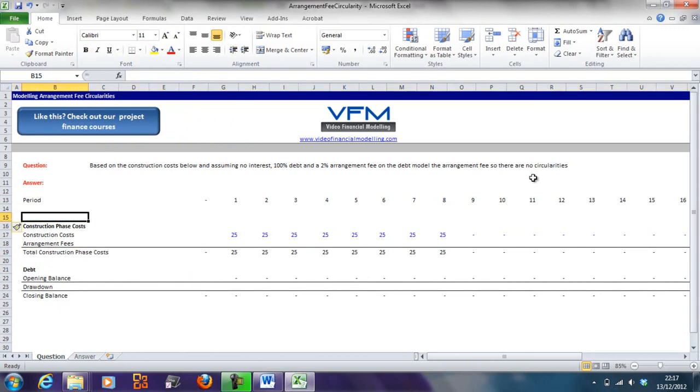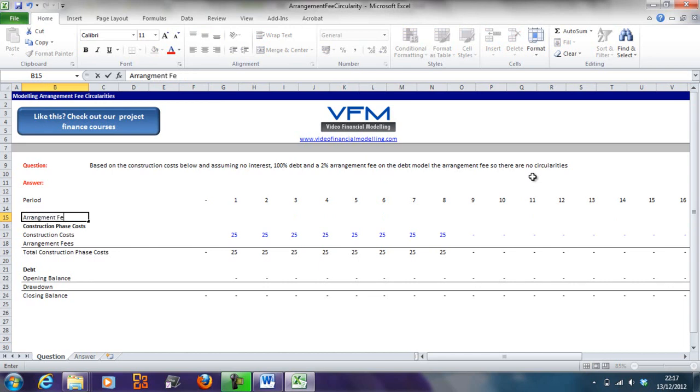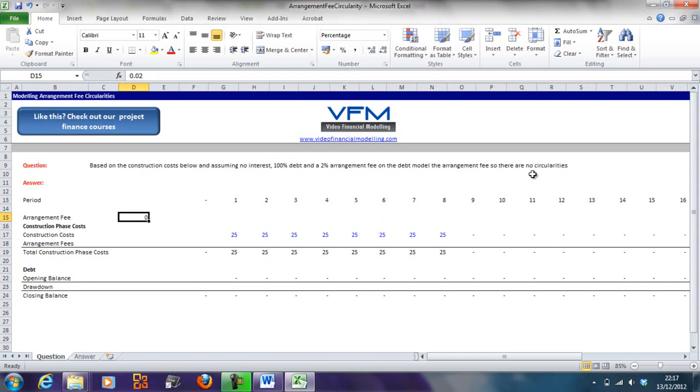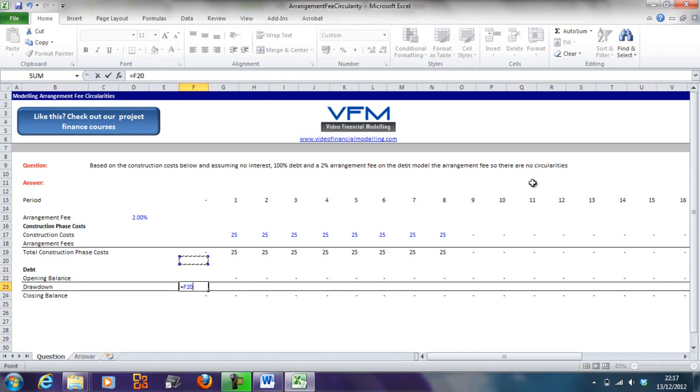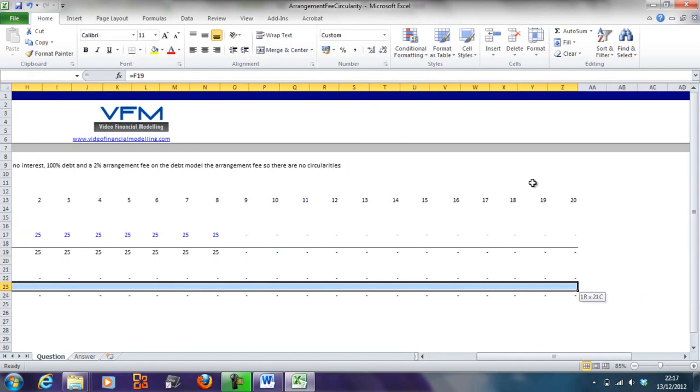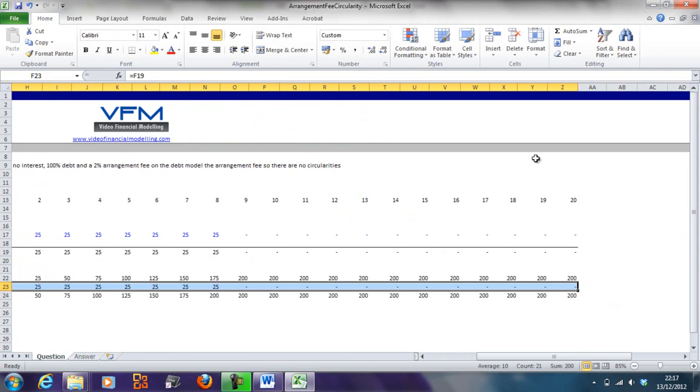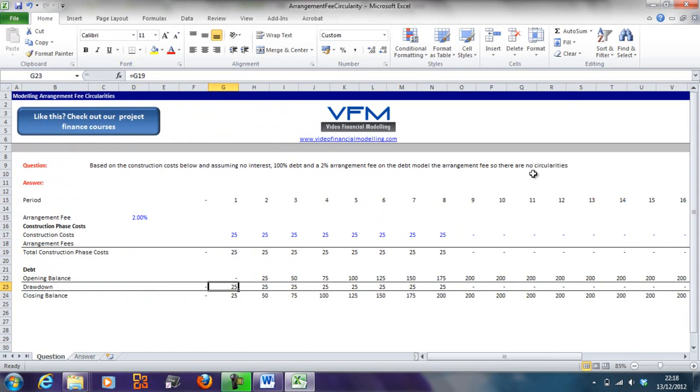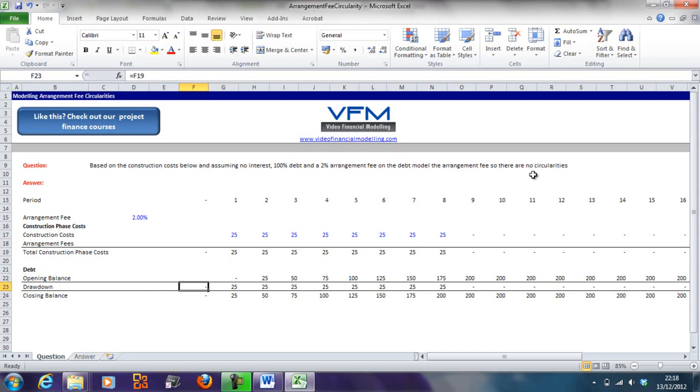I'm going to add a new line for arrangement fee at two percent, and the drawdown is simply going to be here. So shift arrow across and then ctrl R, and we've got our drawdowns for our debt facility. Nothing circular here - we've got hard coded numbers, then we're calculating the total off those hard coded numbers.